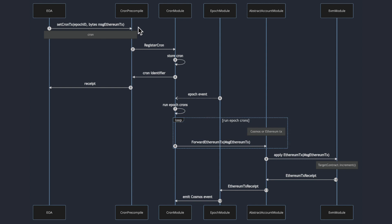For this, the contract provides the transaction data such as the target contract address, call data, value, gas limit, and an epoch identifier. The cron precompile communicates with the cron module that can register and cancel cron transactions. The cron module stores the cron transaction data and returns a cron identifier.